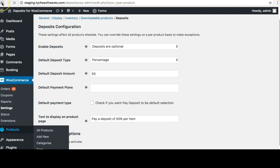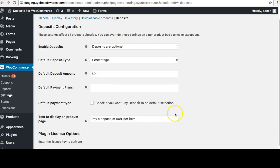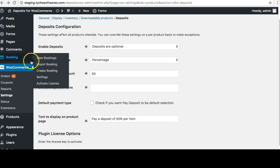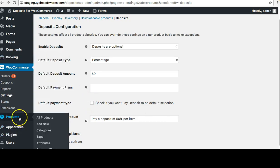Going back — here is the setting 'Default Payment Type'. Check this if you want 'Pay Deposit' to be the default selection. Otherwise, by default we keep full payment selected. If you check this, the deposit payment will appear selected by default for customers.